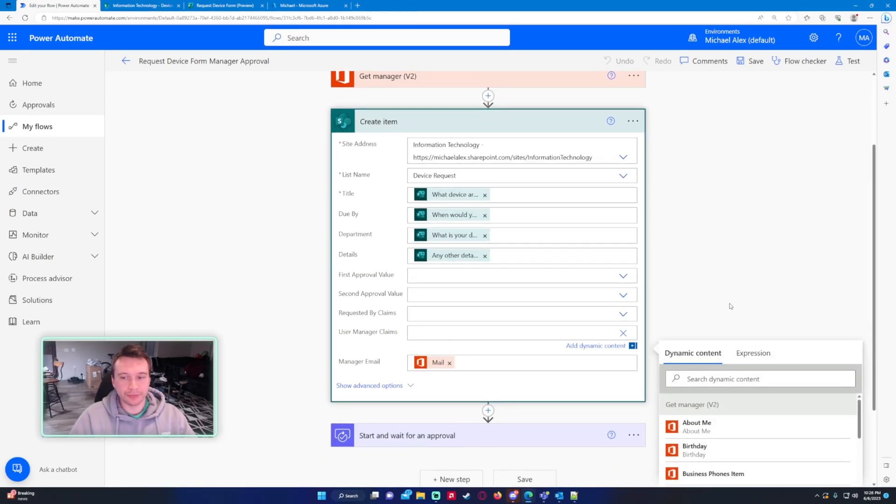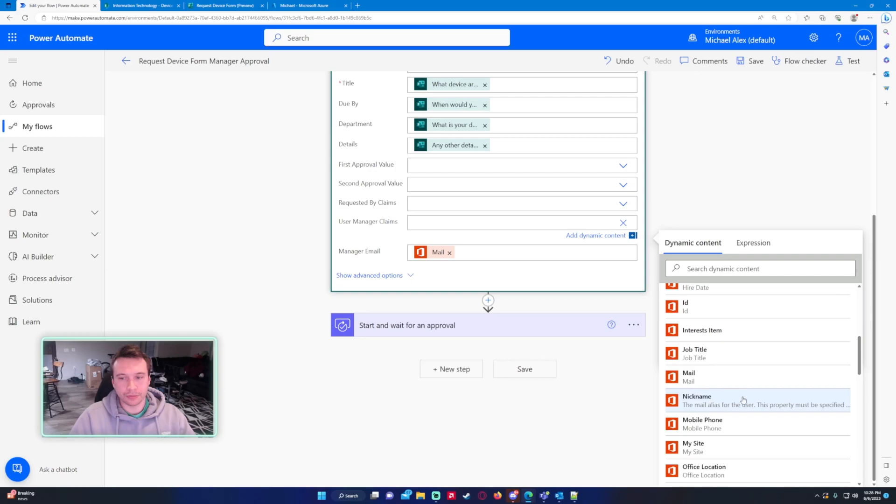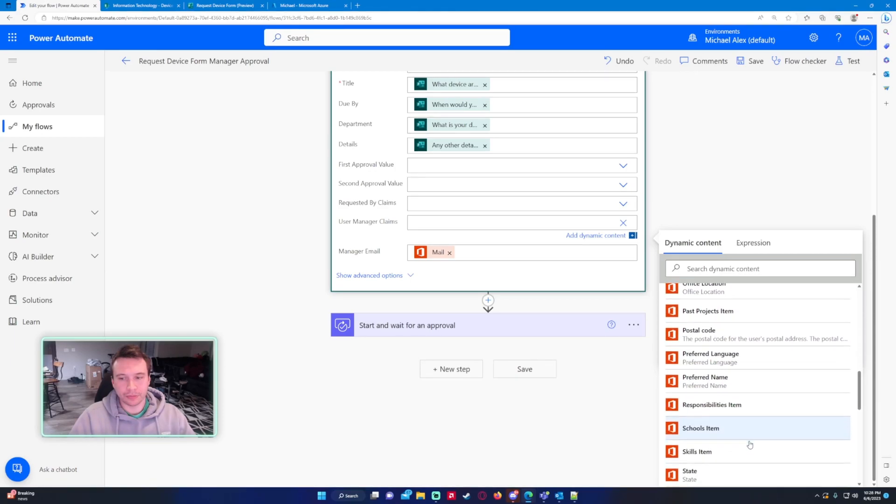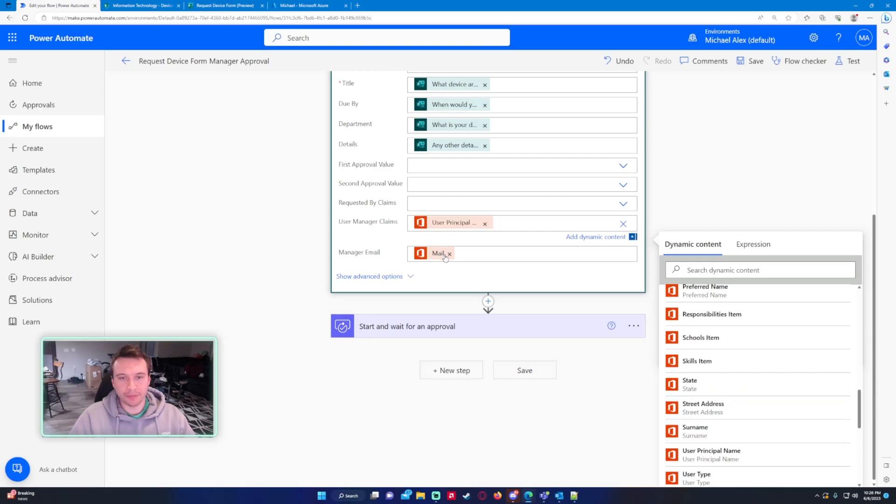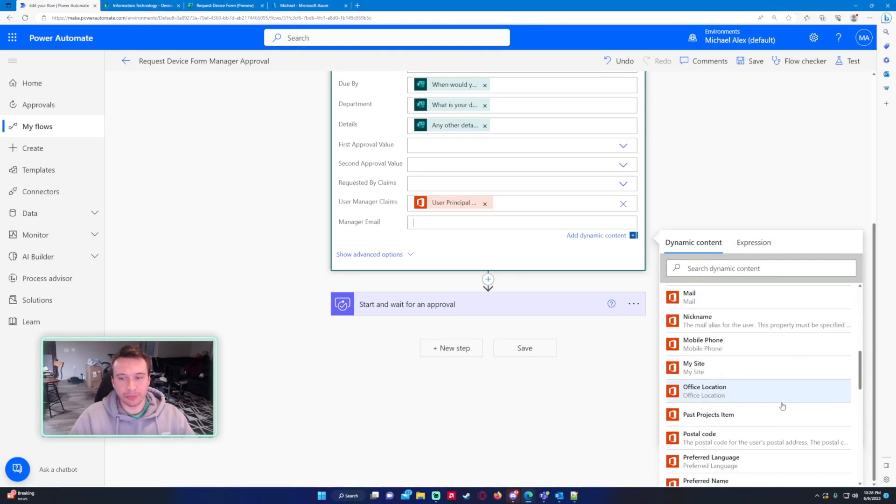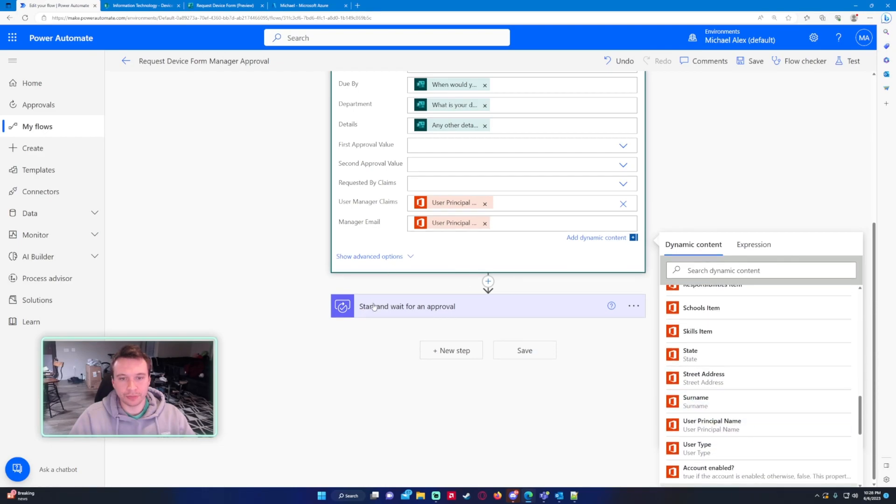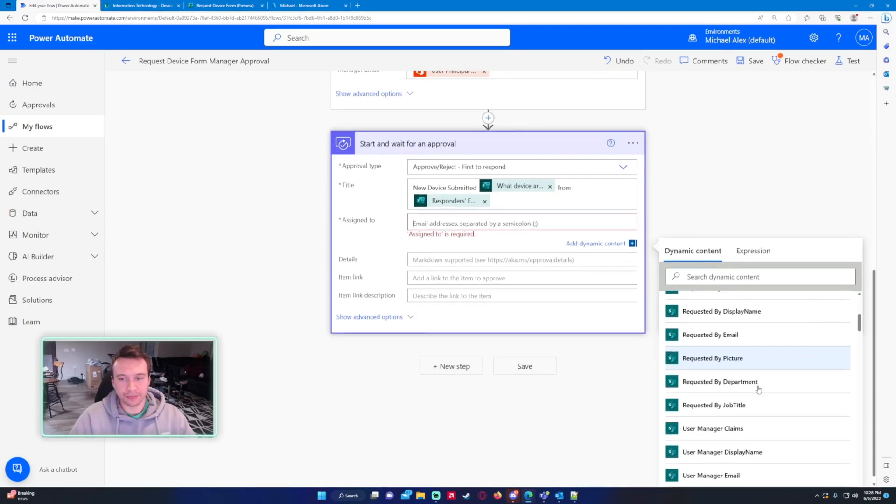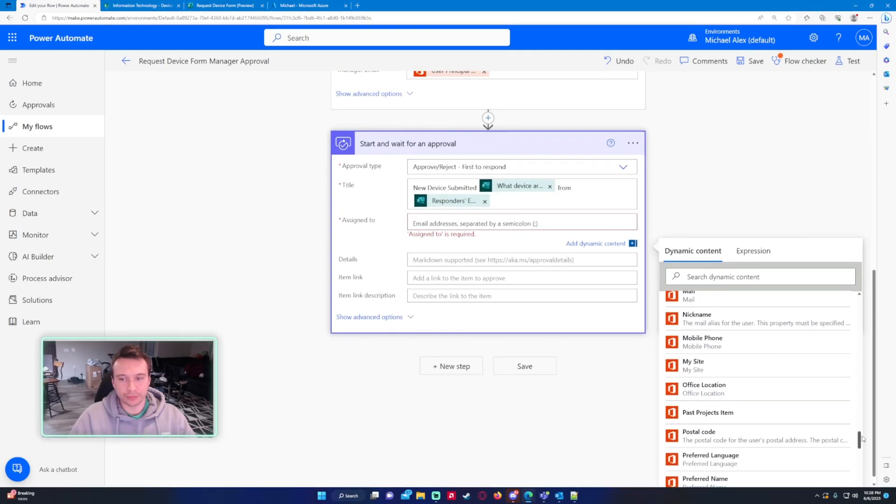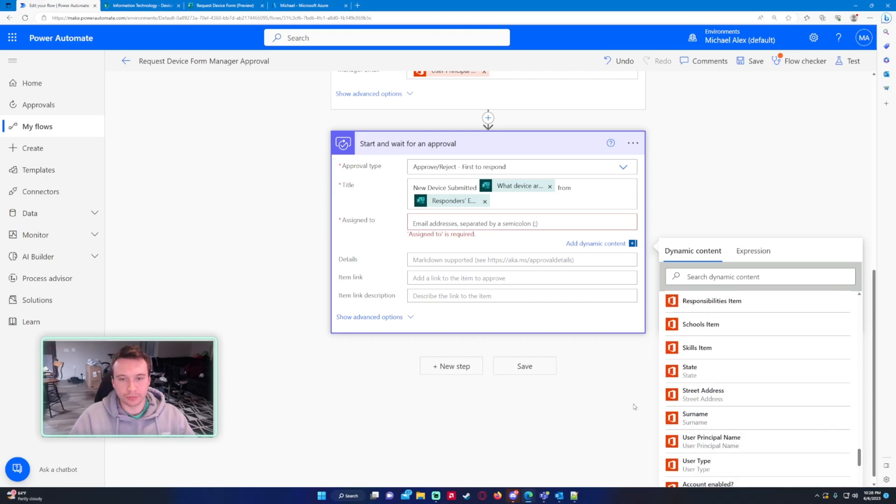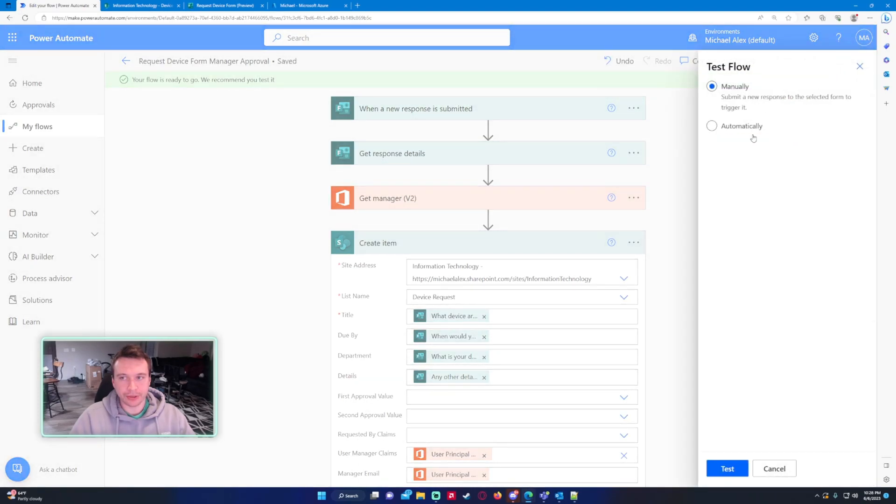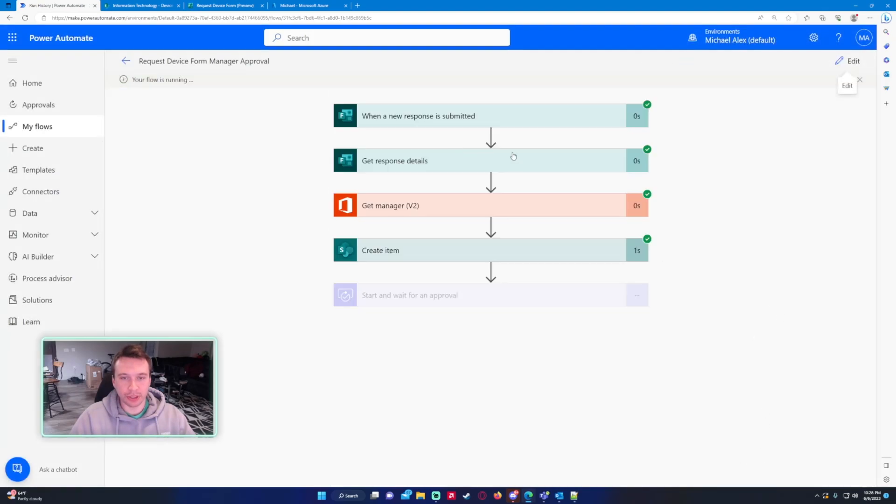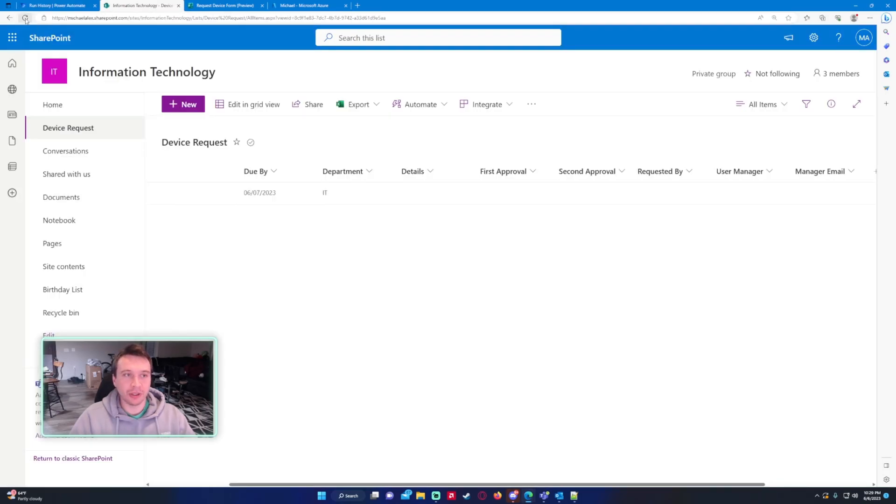Create item, user principal name, user principal name and we'll do that for manager email and let's try and use that down here. Okay click on save, test manually, actually we'll just do it with a recent trigger so I don't need to submit that form again. And it looks like it actually ran this time so we should be good.